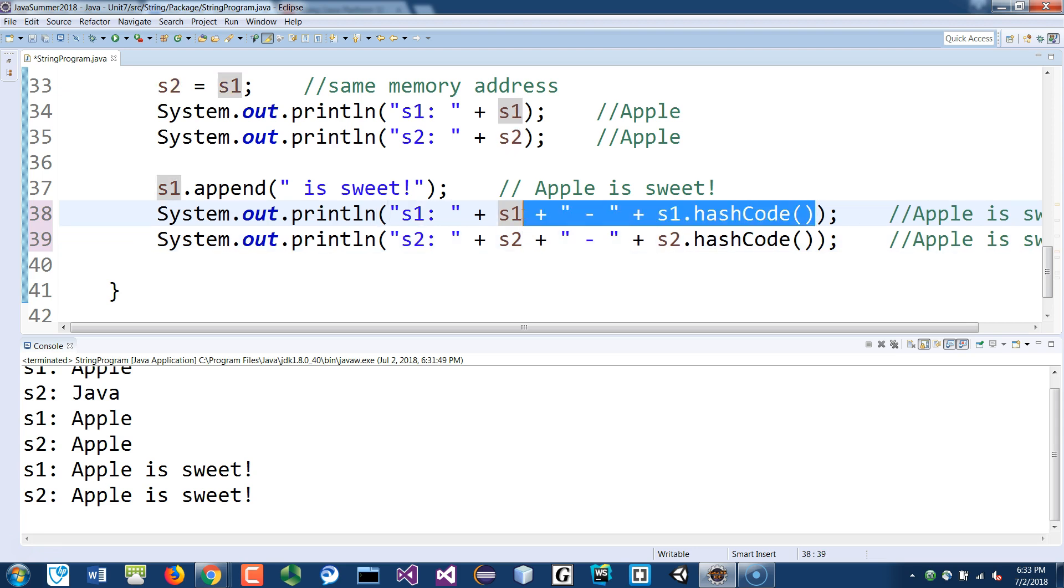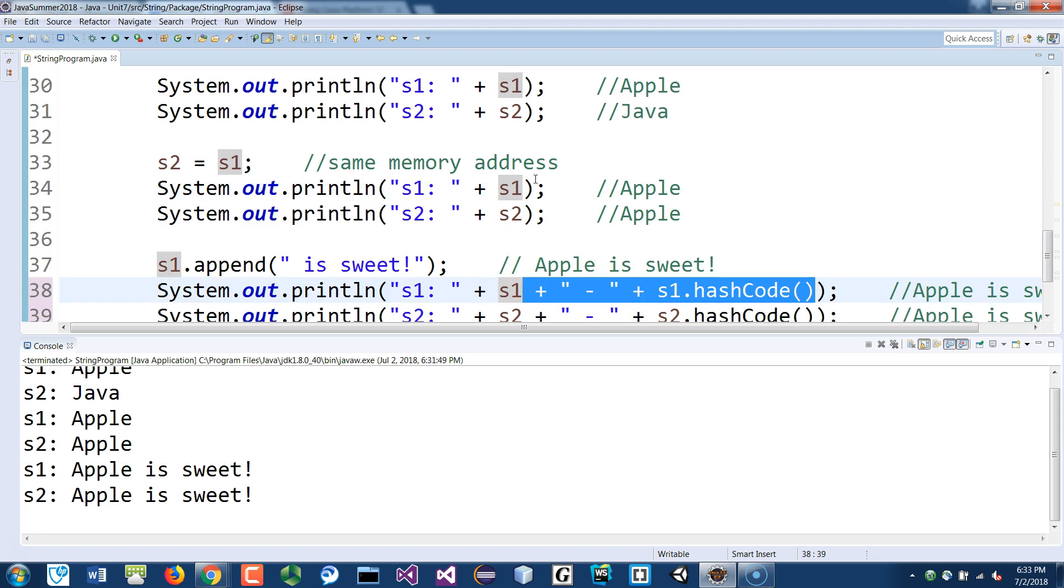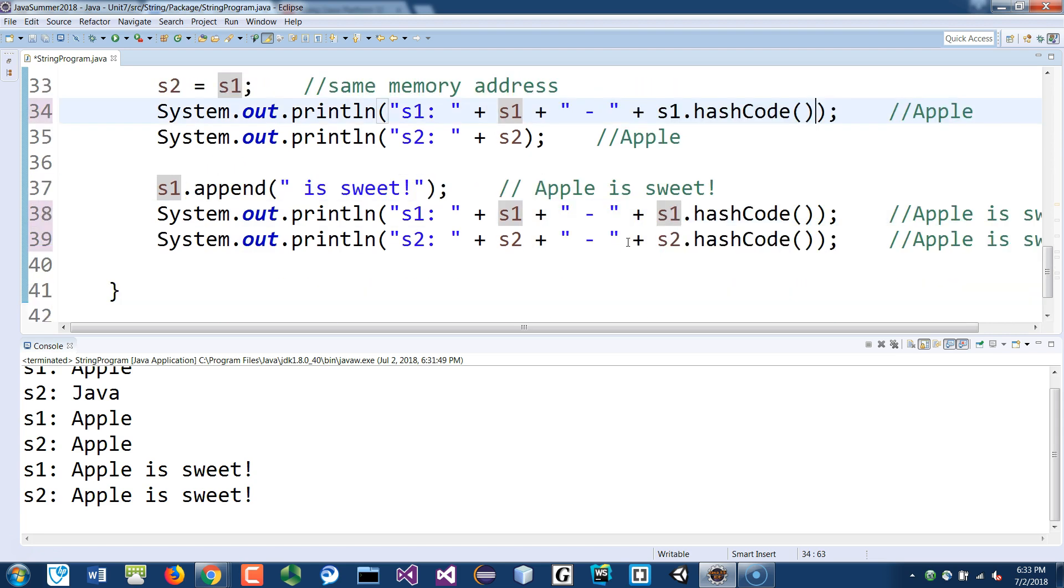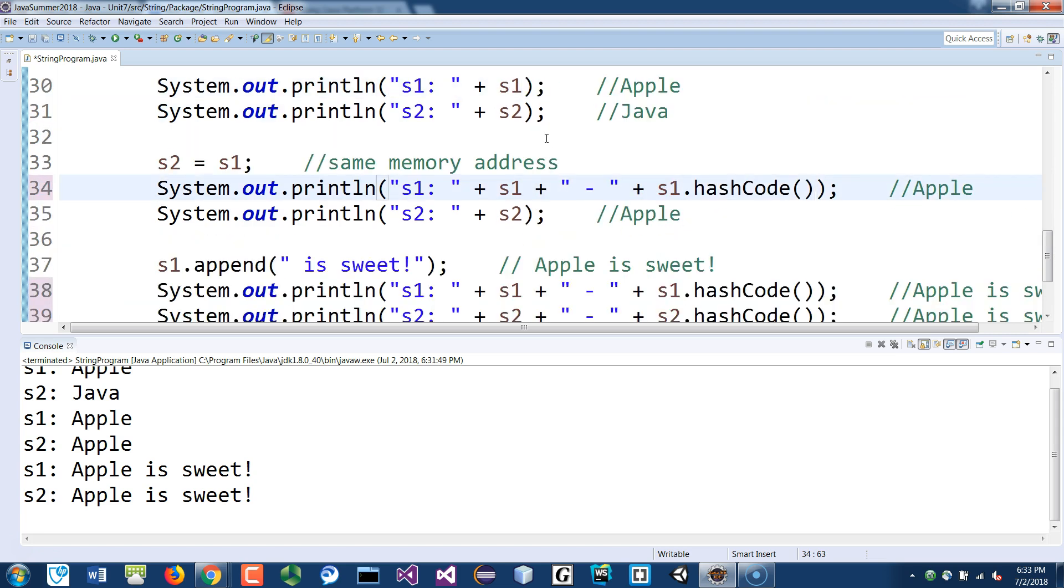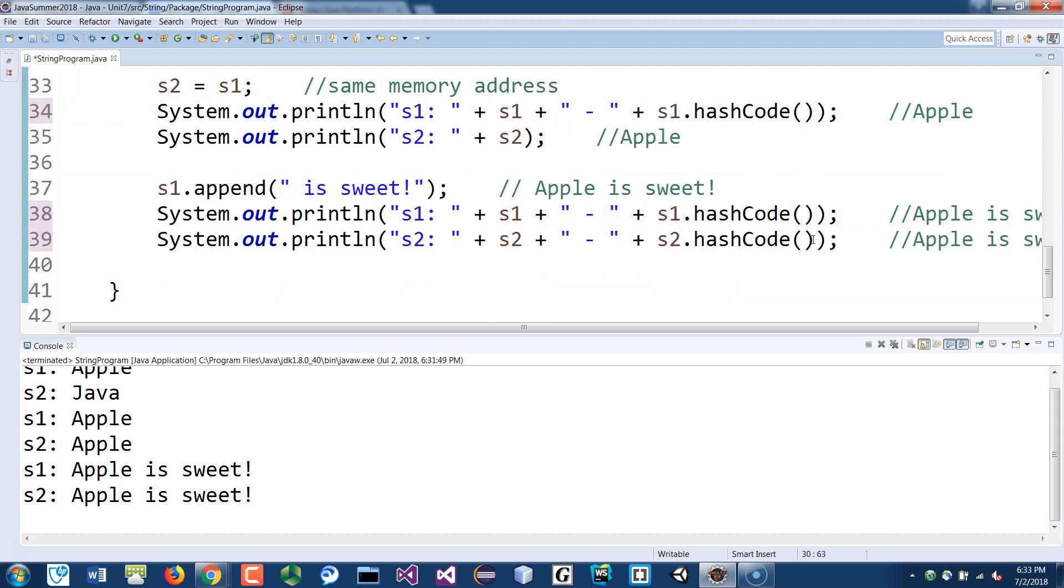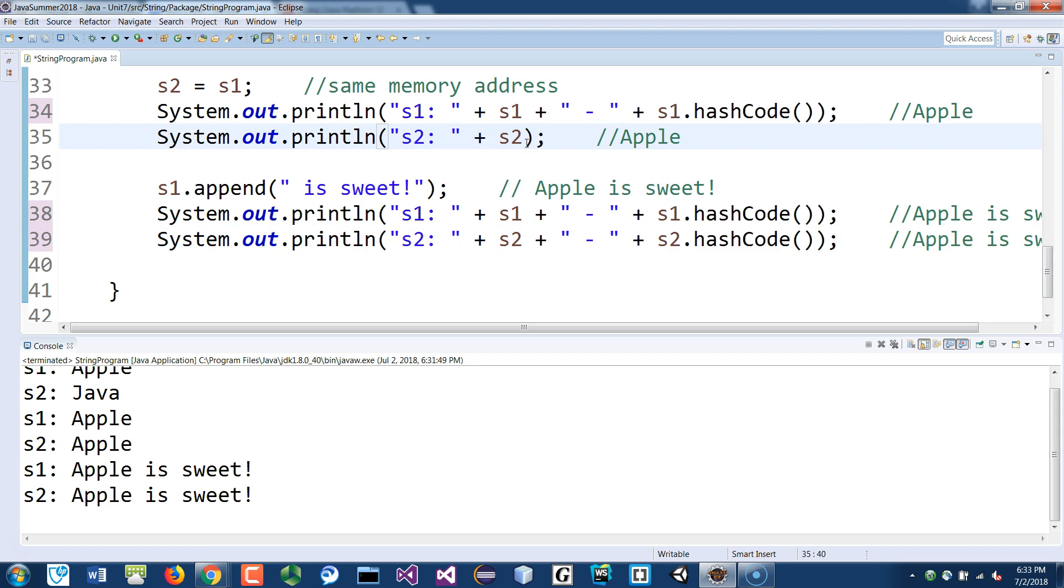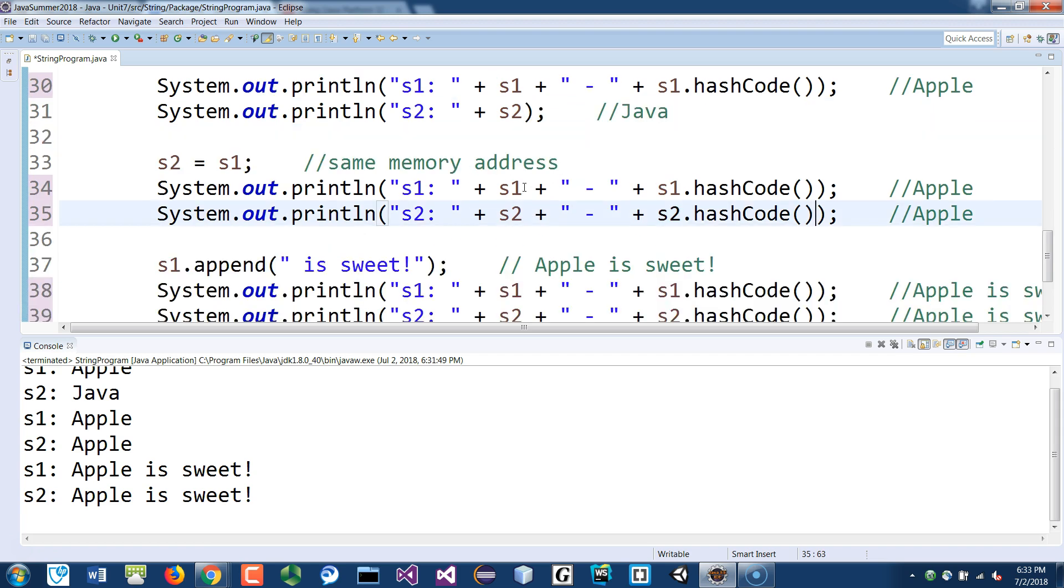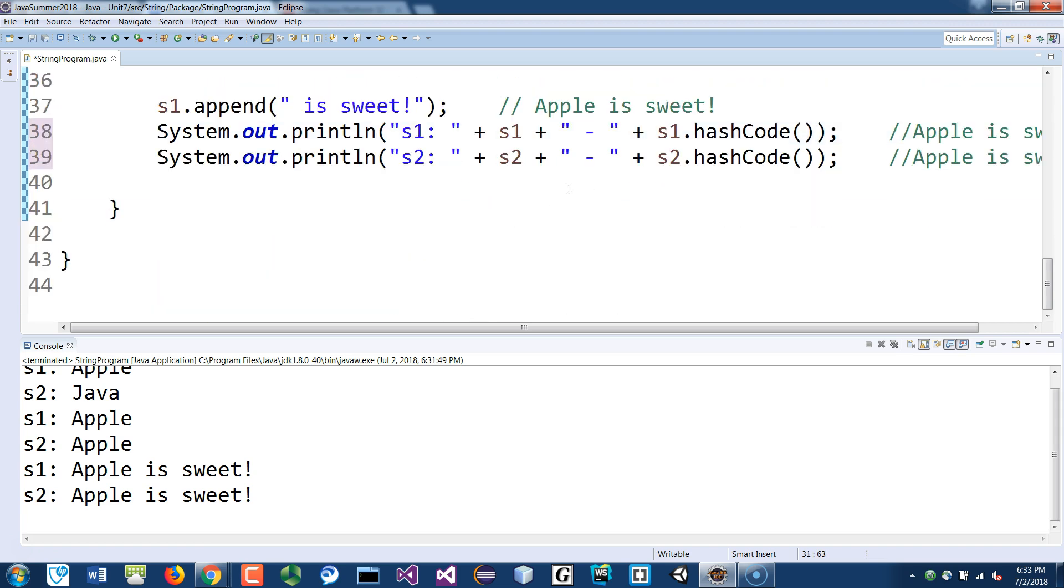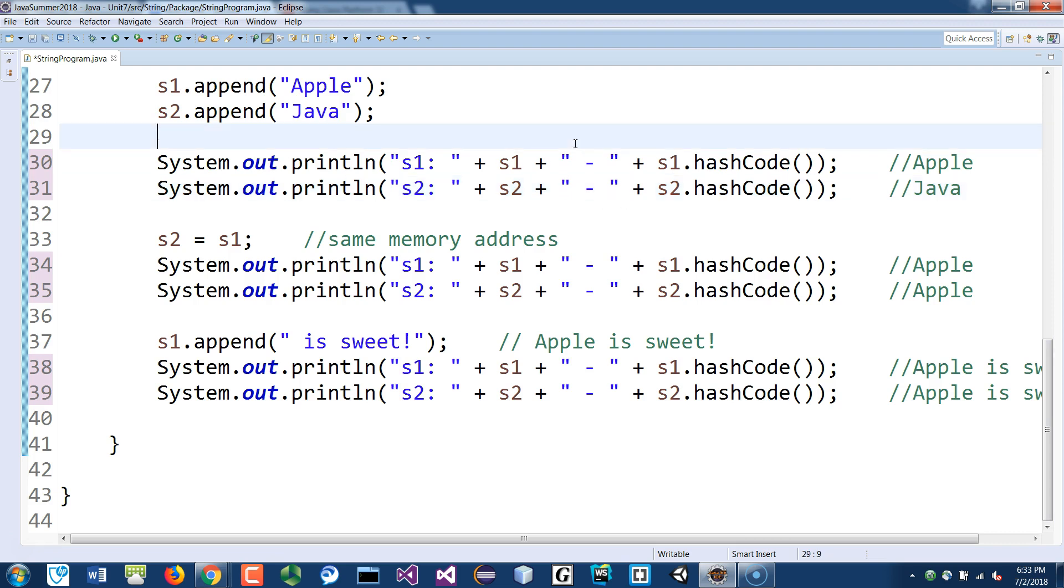Just copy these hashcode to the s1 here and then the top one too, and then s2.hashCode(). So I just added the hashcode to show you that their memory addresses were different at first, and then as you assign them they should be the same. Let's see if that is true.